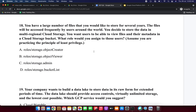Next question: you have a large number of files that you would like to store for several years. The files will be accessed frequently by users around the world. You decide to store the data in multi-regional Cloud Storage. You want users to be able to view files and their metadata in the Cloud Storage bucket. What role would you assign to those users, assuming you are practicing the principle of least privilege? Options: Roles/Storage Object Creator, Roles/Storage Object Viewer, Roles/Storage Admin, Roles/Storage Bucket List.